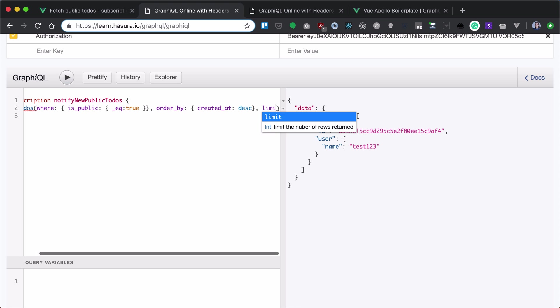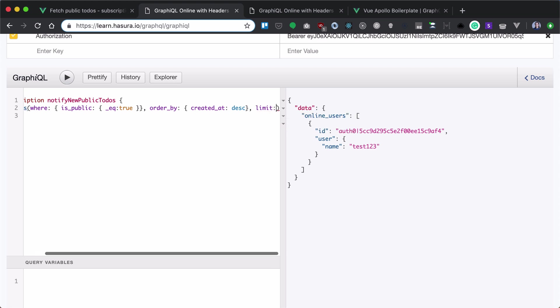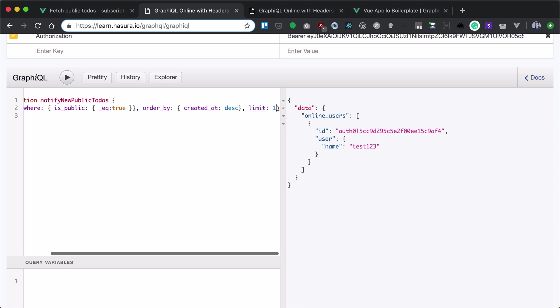Also, we want to limit our notifier to just one, because we want to notify if there are new to-dos at all.